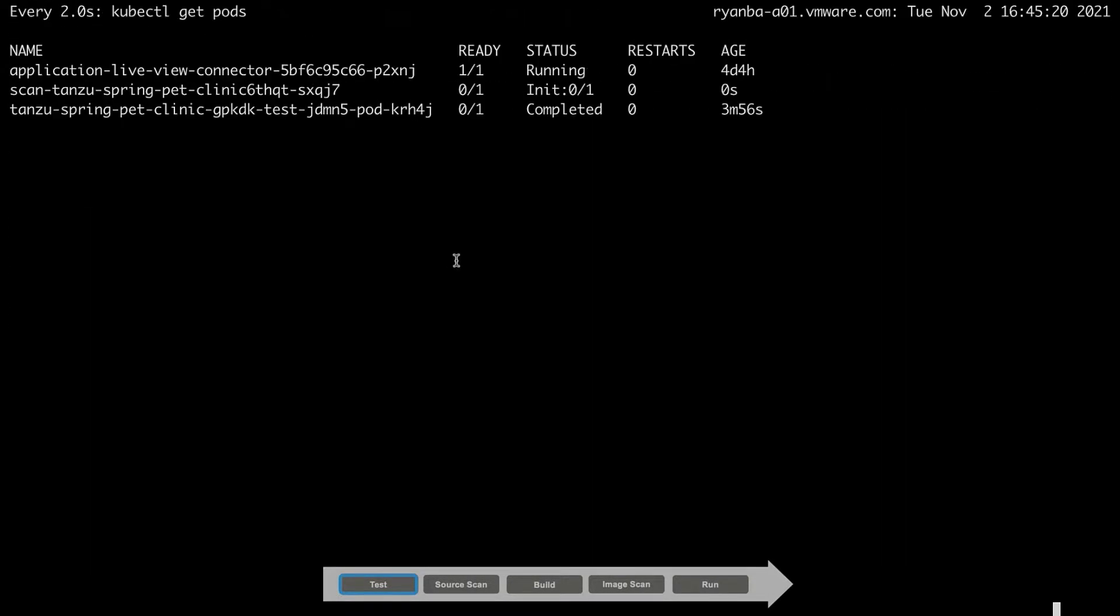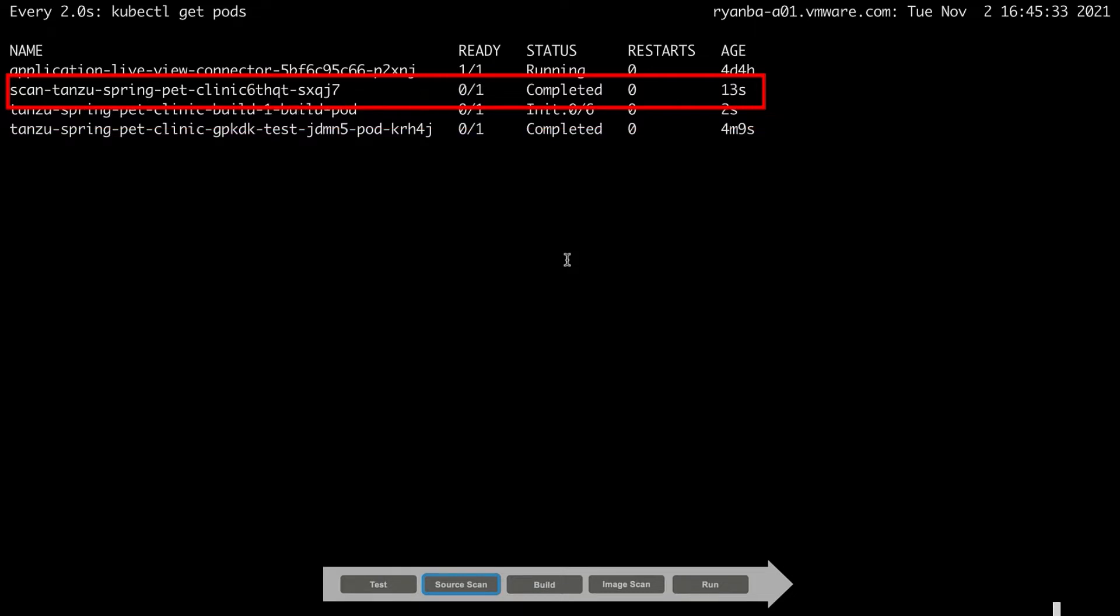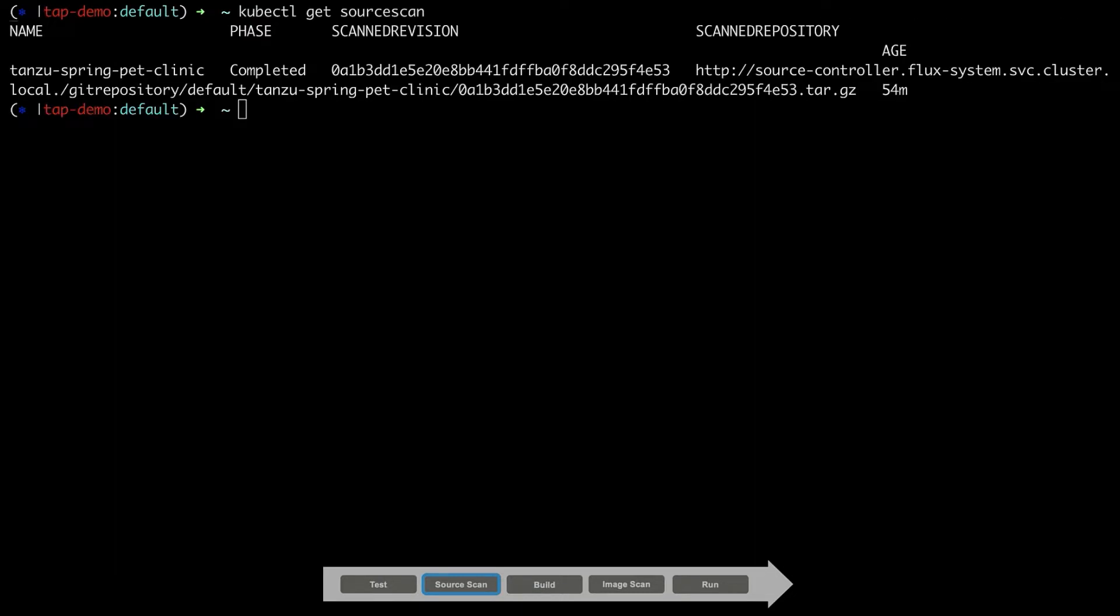Now that testing has completed, let's see how this supply chain puts the security in DevSecOps. As you can see, the next pod that has been launched is a scan pod, which is using the Grype scanner to scan the application source code for any vulnerabilities. Once completed, the scanner will upload the results to the Tanzu Application Platform's Metastore so that the results can be viewed and archived.